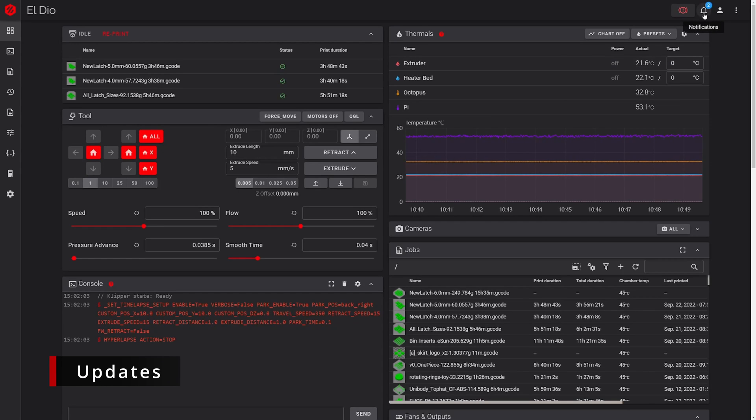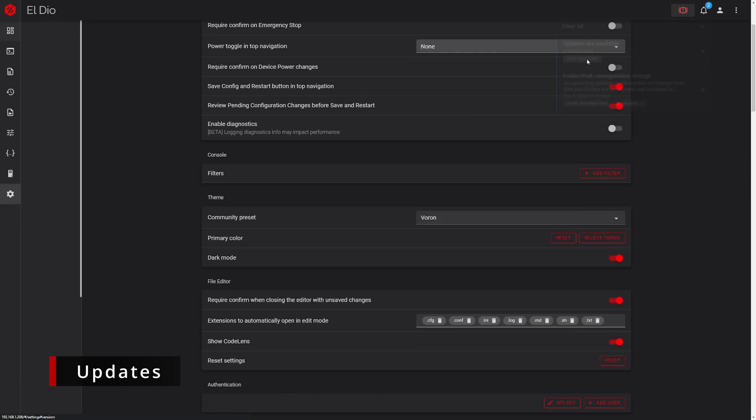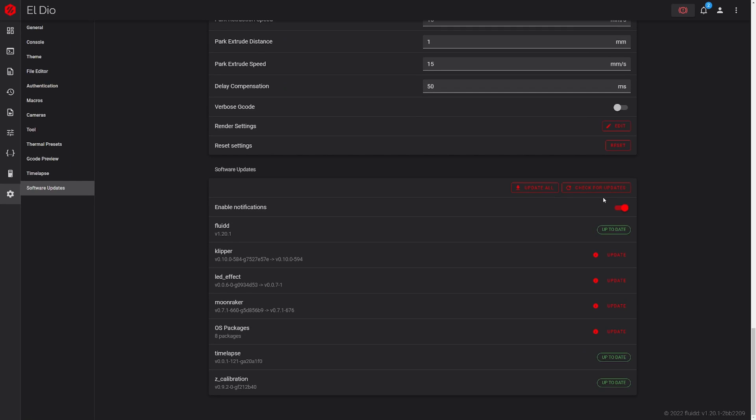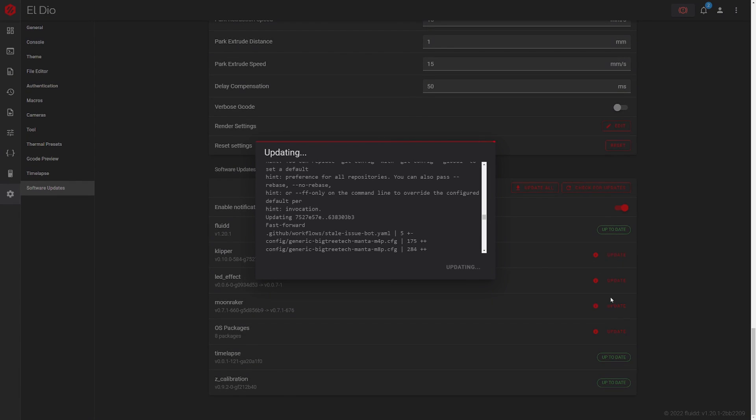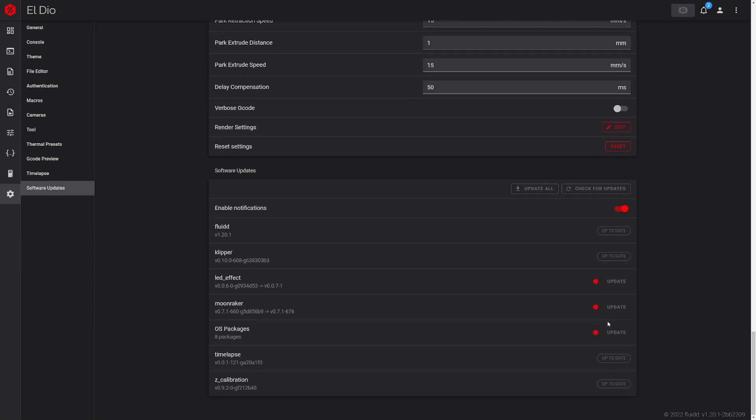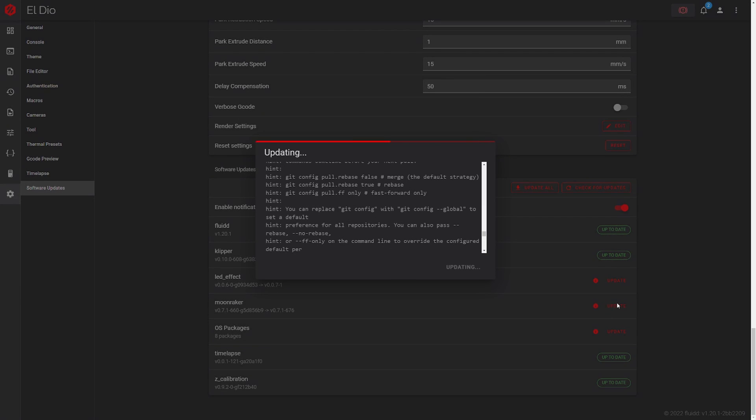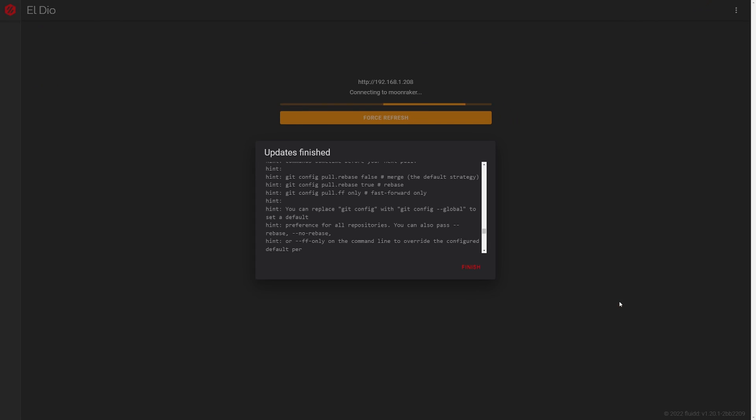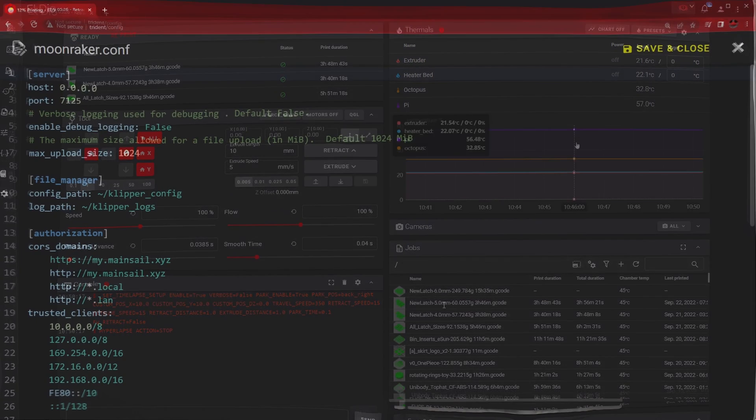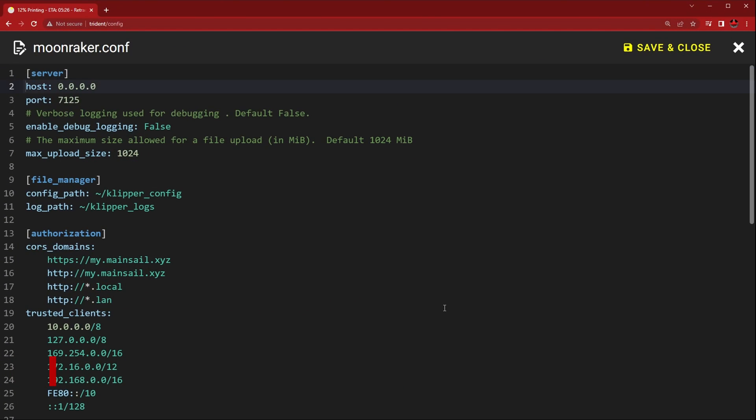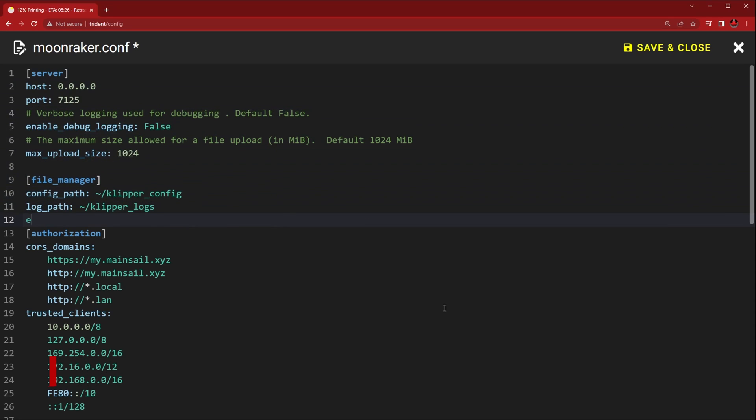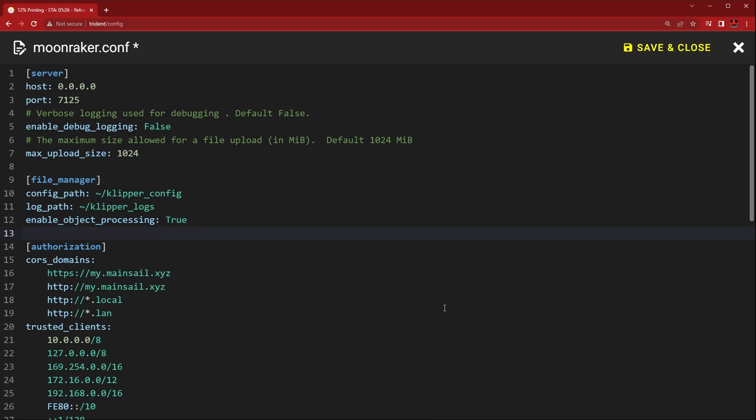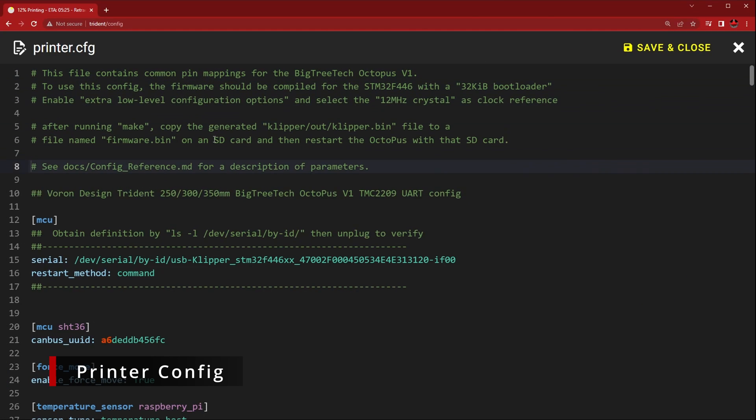The first step is to make sure you have your Klipper and Moonraker up-to-date. Edit your Moonraker config and enable object processing. Save that, edit your printer config, and add an Exclude Objects tag.